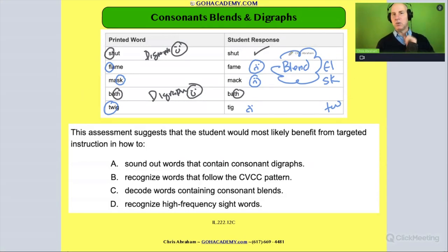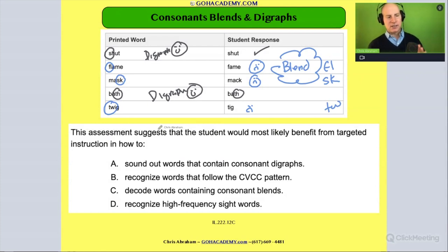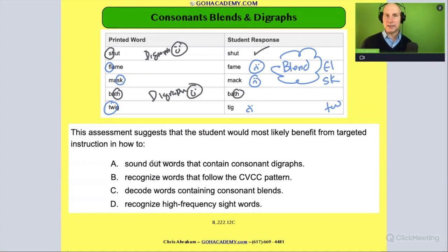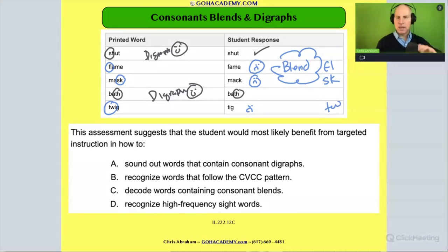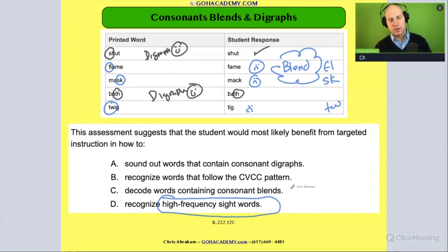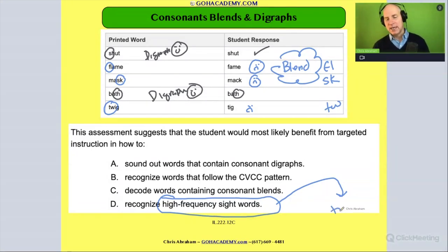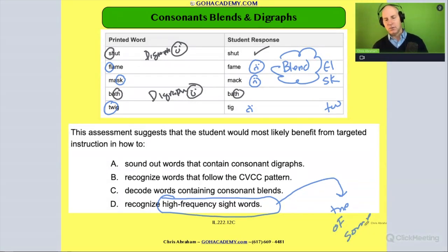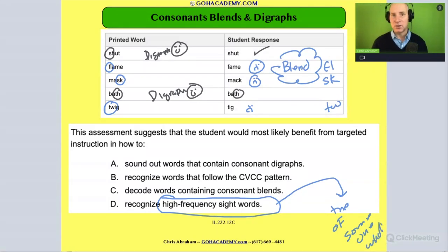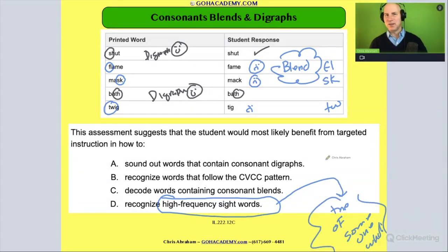Looks like there's an issue with blends. Now let's read the question: 'This assessment suggests that the student would most likely benefit from targeted instruction in how to...' We've already identified the issue — blends. So let's cross out the ones it's not. It's not high-frequency sight words. Remember, high-frequency irregular sight words are words like 'of,' 'some,' 'one,' 'what.' This isn't involving those types of words.